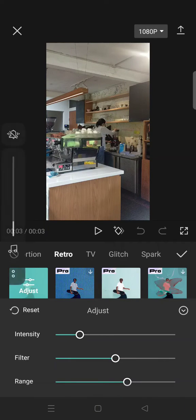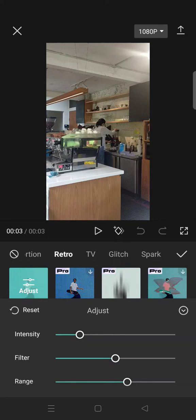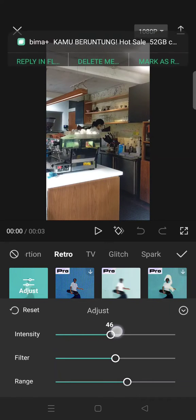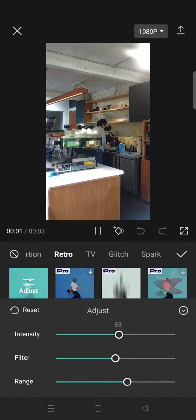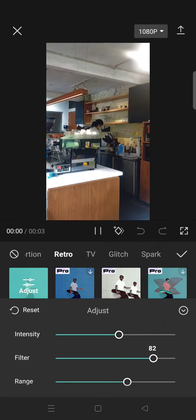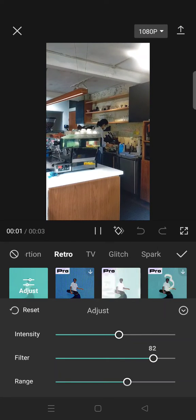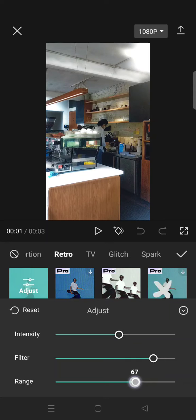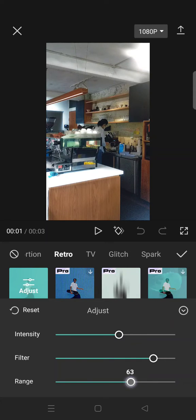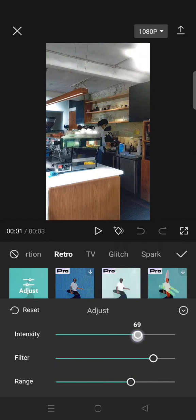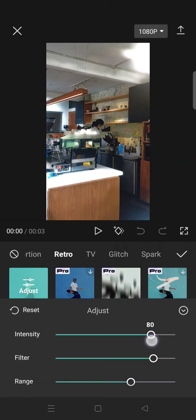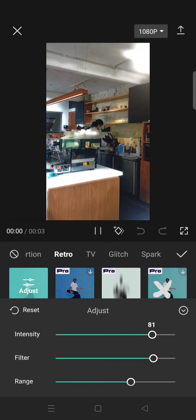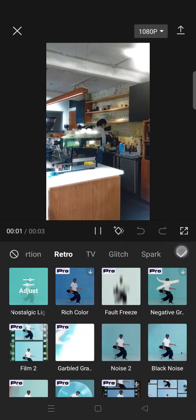I'm going to adjust the intensity here, so filter and range, so it will look like a little bit nostalgic like with a soft dreamy light on your video. Okay, when you're done just click on a check icon.